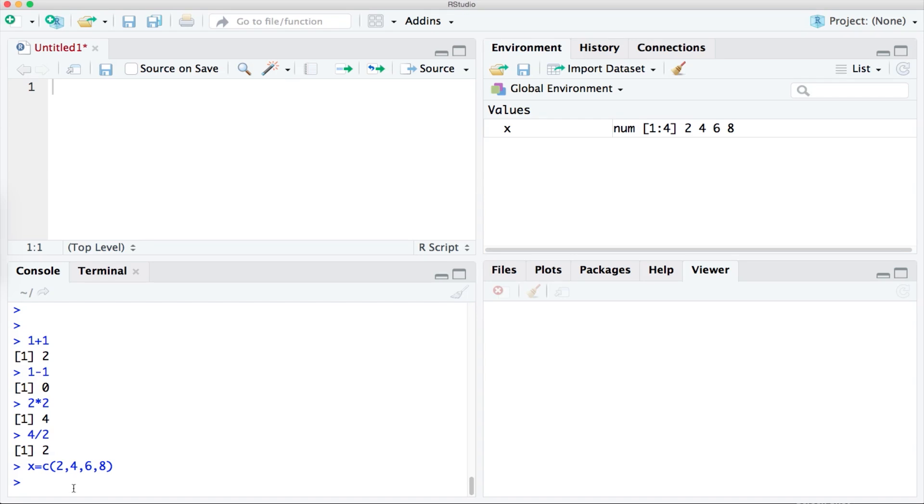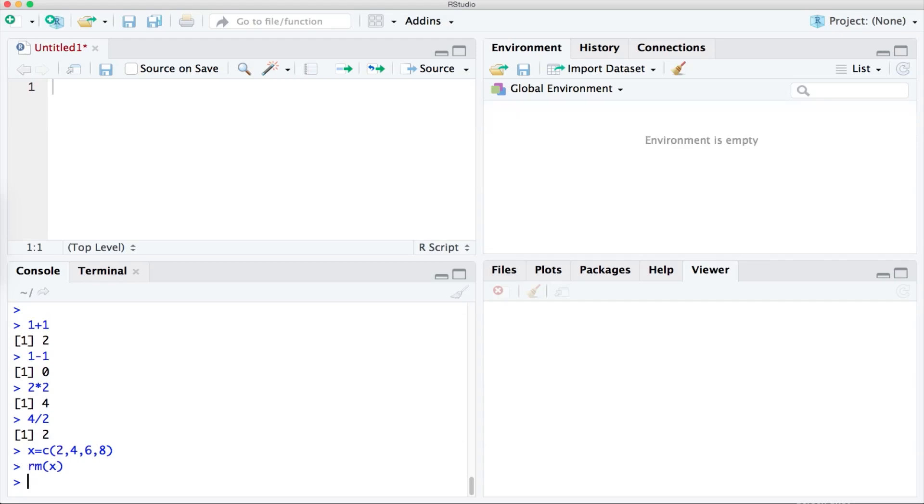If we wanted to remove x, you could type rm which stands for remove and then tell RStudio what you want to remove which in this case is x. And as you can see it is now no longer in the top right panel.